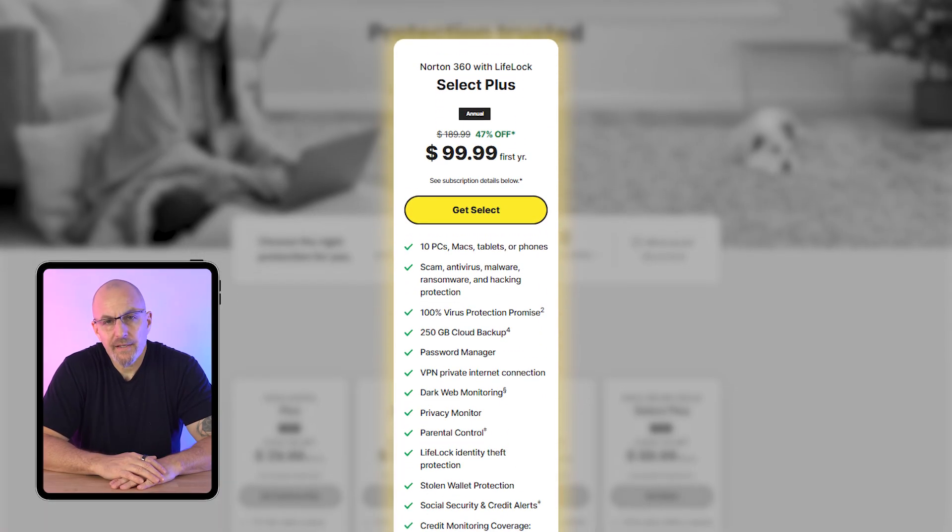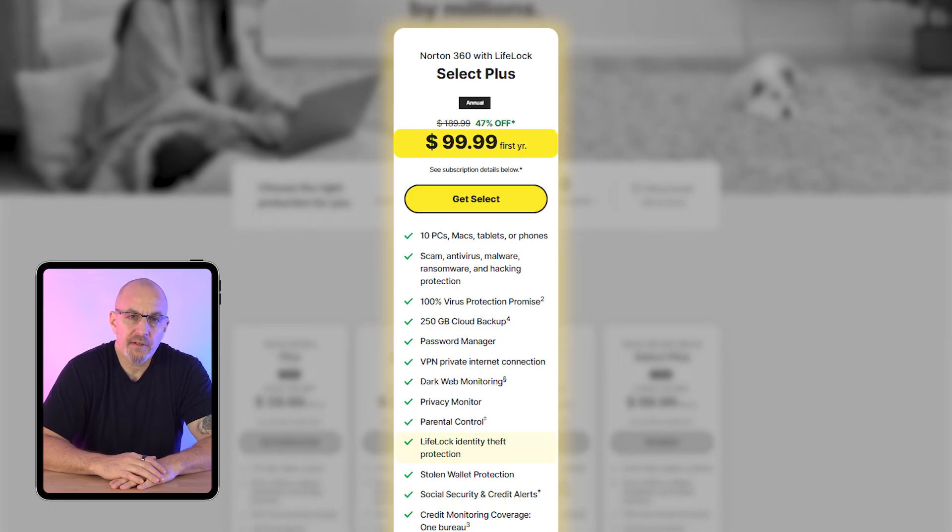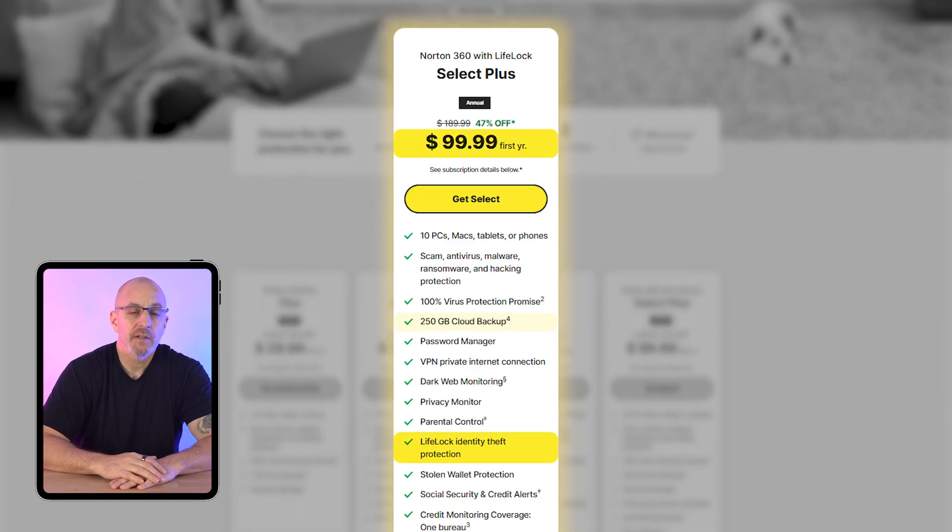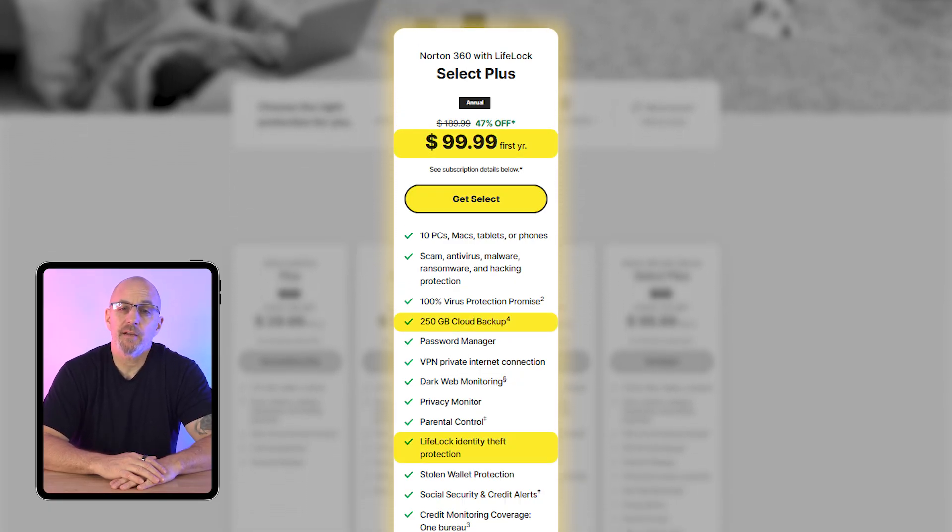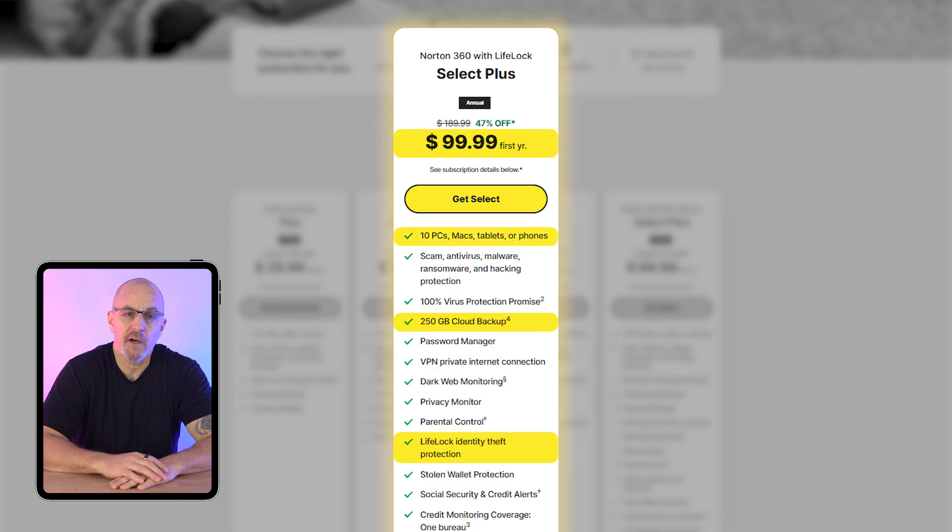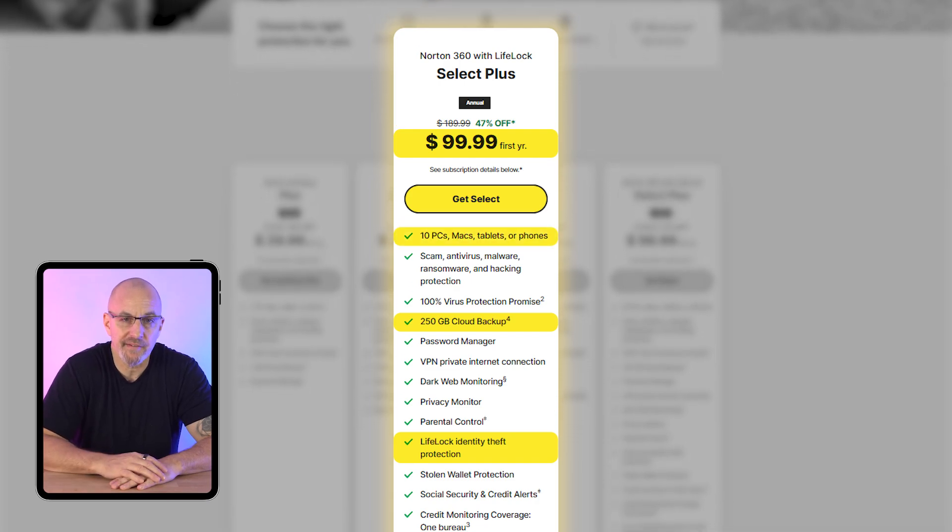Finally, the select plan costs $100 and includes LifeLock ID protection, 250 gigabytes of cloud backup, and covers up to 10 devices.